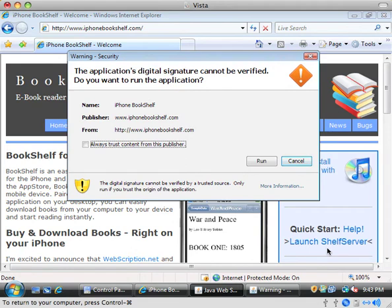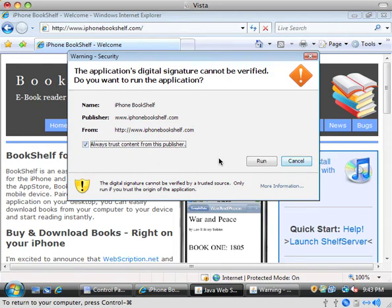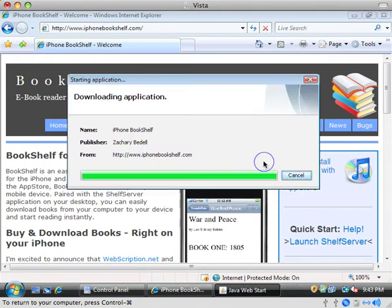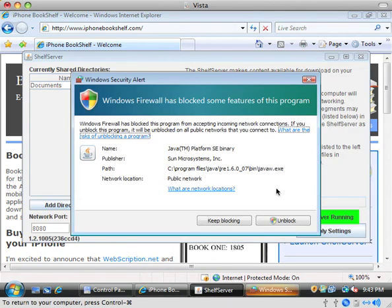When you're all done, it will finish downloading and you'll get this one last error message from Java. This one is just asking for permission to access your hard drive. Normally Java applications can't do that, but of course your books are on your hard disk and you want those to be accessible. So go ahead and check this always trust content box and then click the run button, and shelf server will pop up.